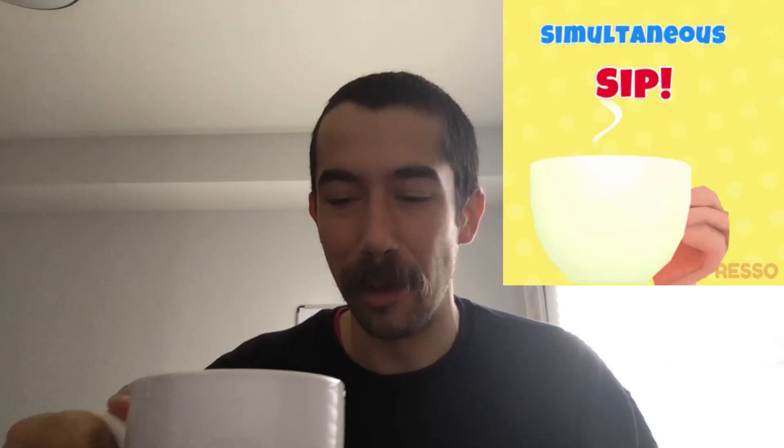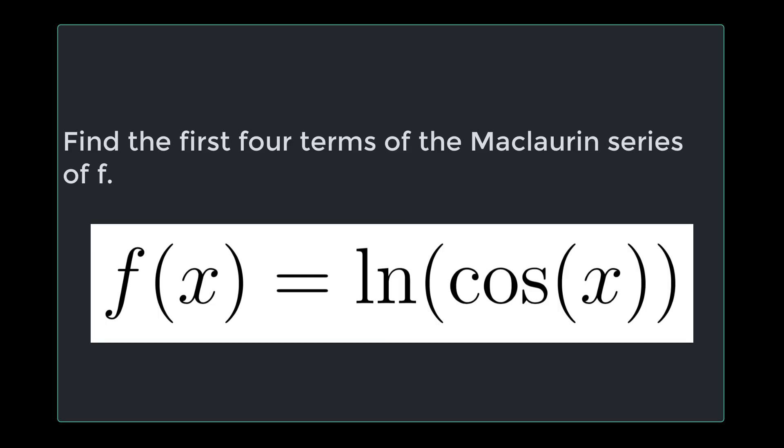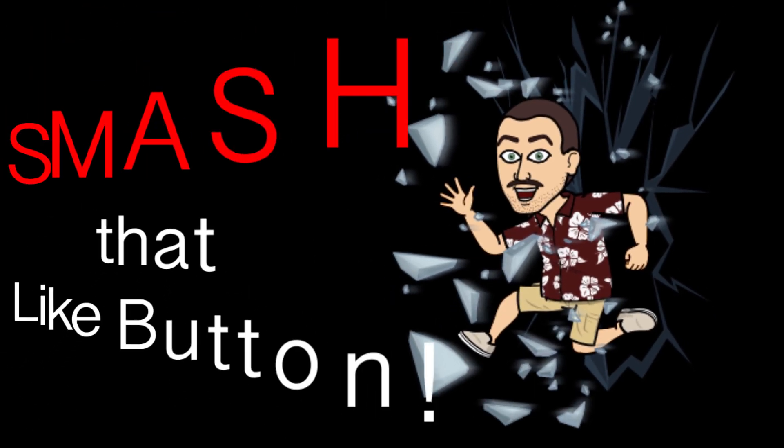If you're ready to do math today and you have your coffee ready, join me in the simultaneous sip. The question we're working on today is find the first four terms of the Maclaurin series of f of x equals natural log of cosine of x. This question was requested by friend of the program Faith C. Smash that like button and let's get started.